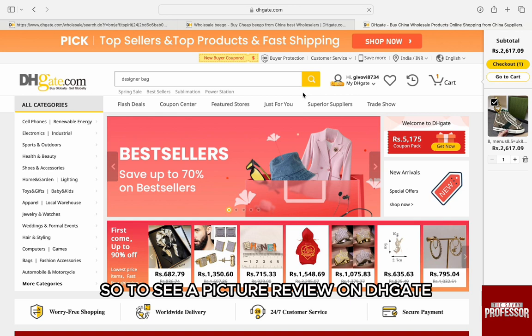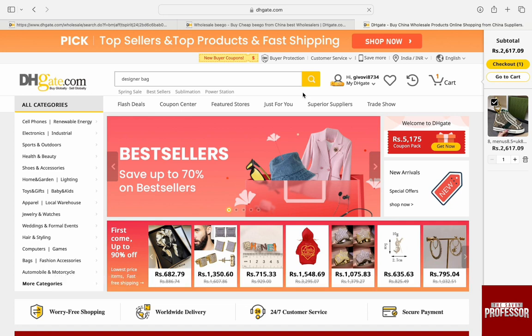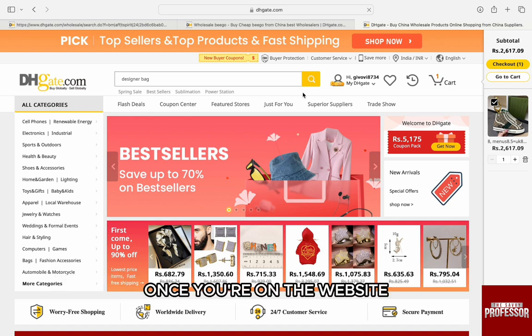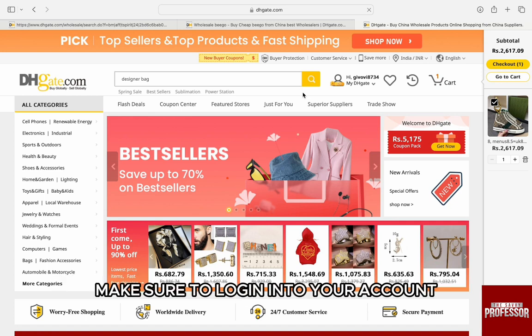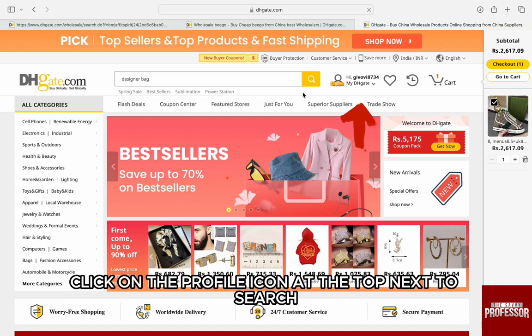To see a picture review on DHgate, first open up any browser on your computer and go to dhgate.com. Once you are on the website, make sure to log in to your account. If you haven't already, to log in or sign up, click on the profile icon at the top next to search.